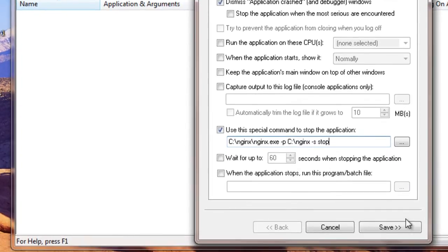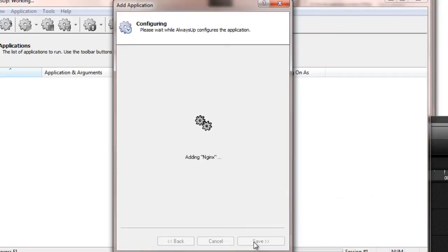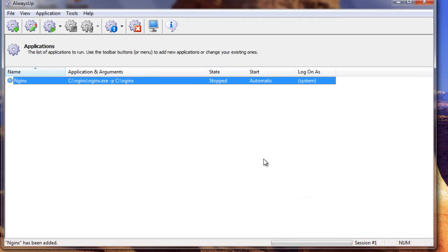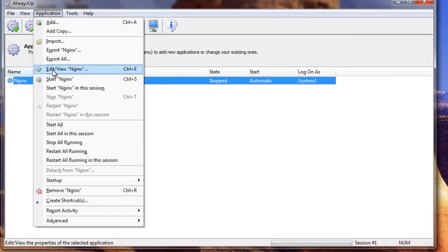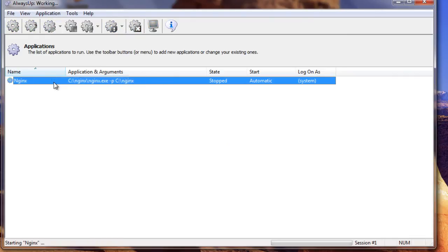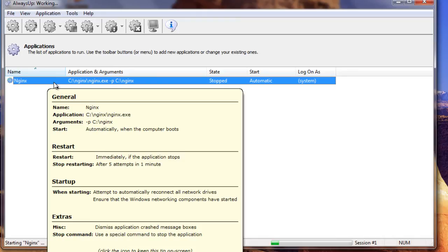Click the Save button. In a couple of seconds, an application called Nginx will show up in the AlwaysUp window. It's not yet running though. To start Nginx, choose Application then Start Nginx. In a few seconds, the application will transition to running and Nginx will be serving your web pages in the background.